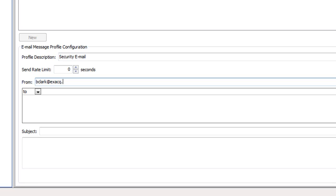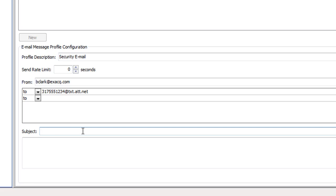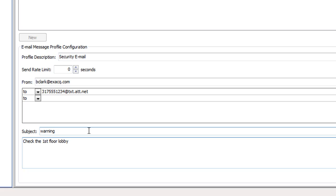For instance, if you're sending a text message to mobile phone number 317-555-1234 and the provider is AT&T, the email address will be 317-555-1234 at txt.att.net. The email server tied to the ExactVision system will send a message to the phone number that will be received as a text message.